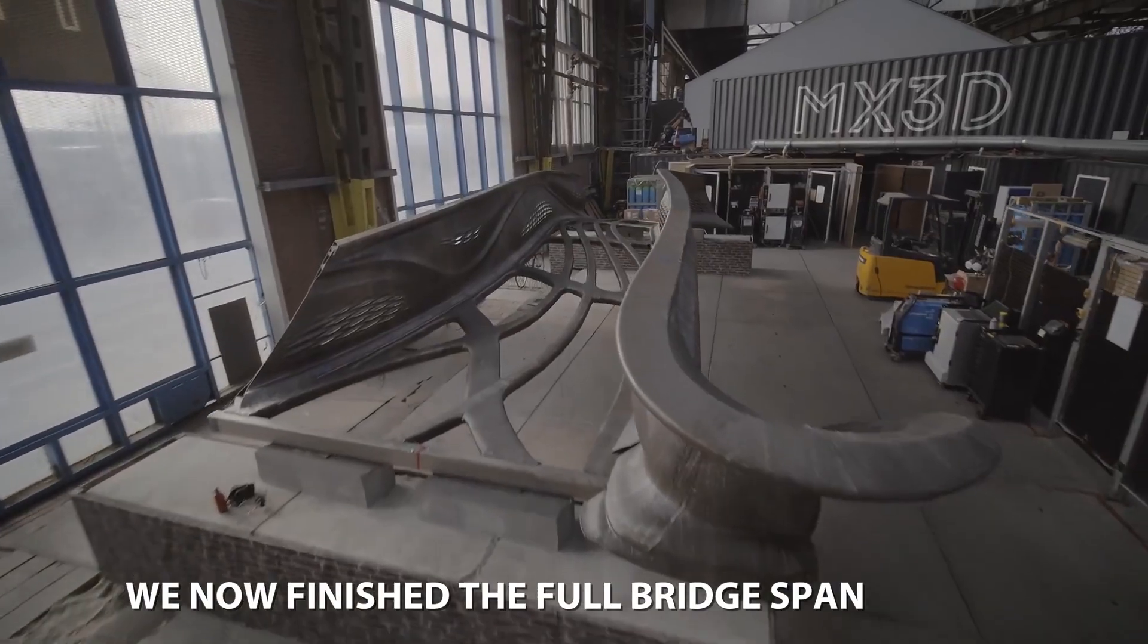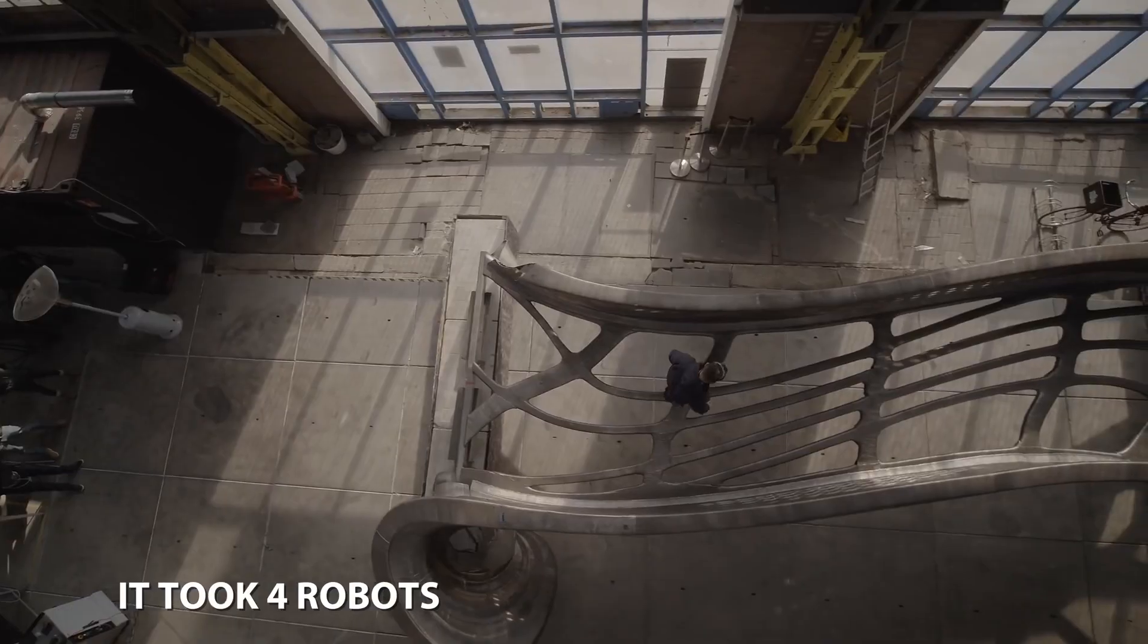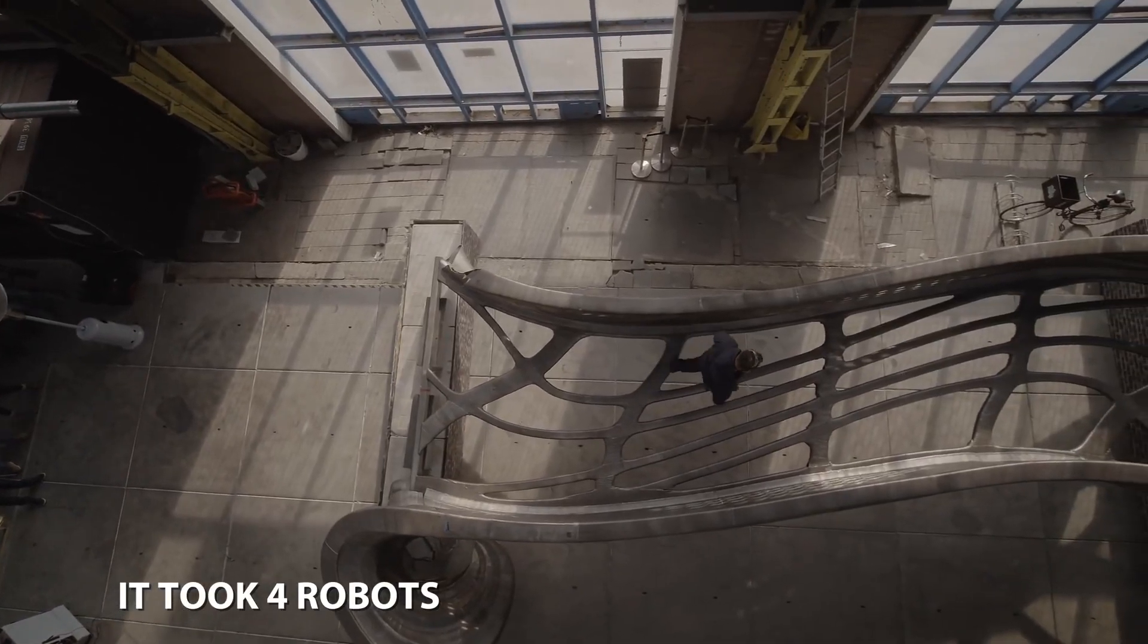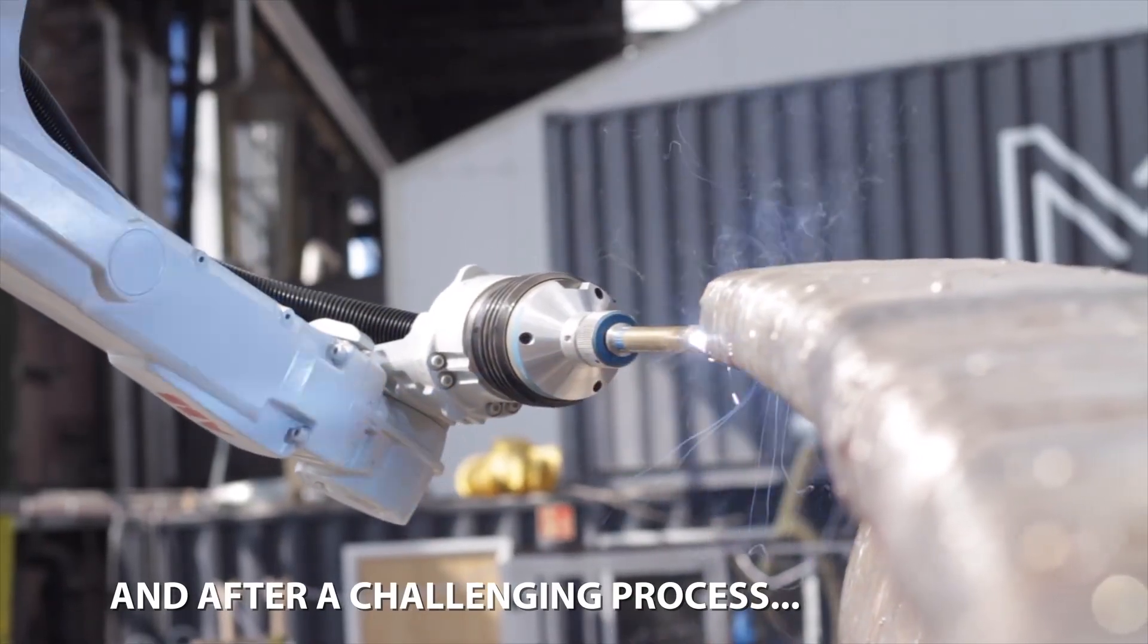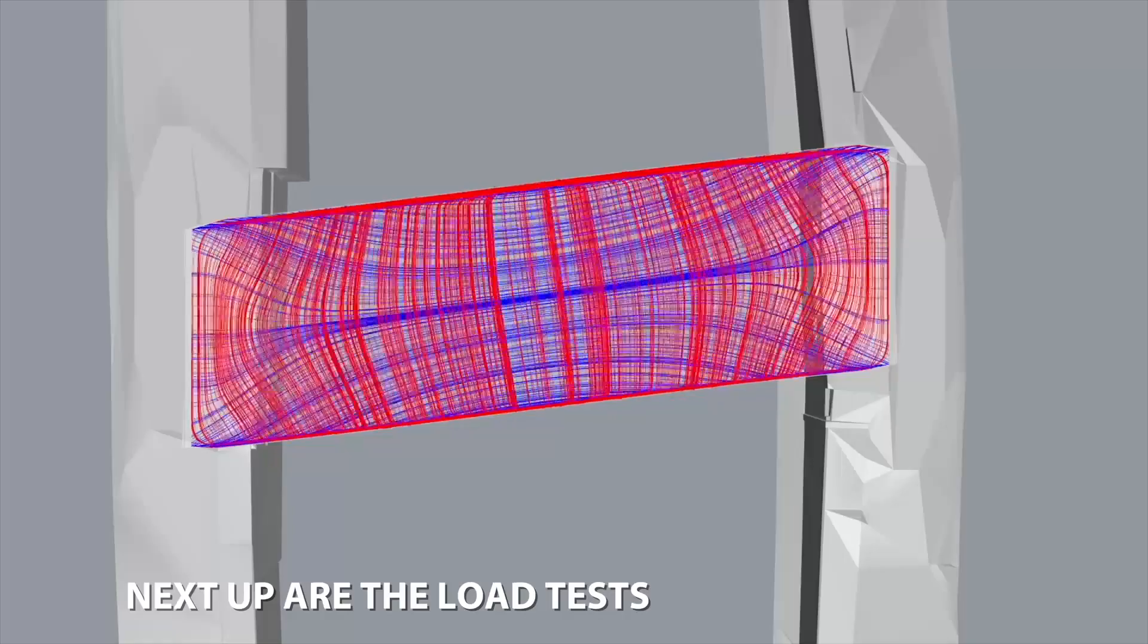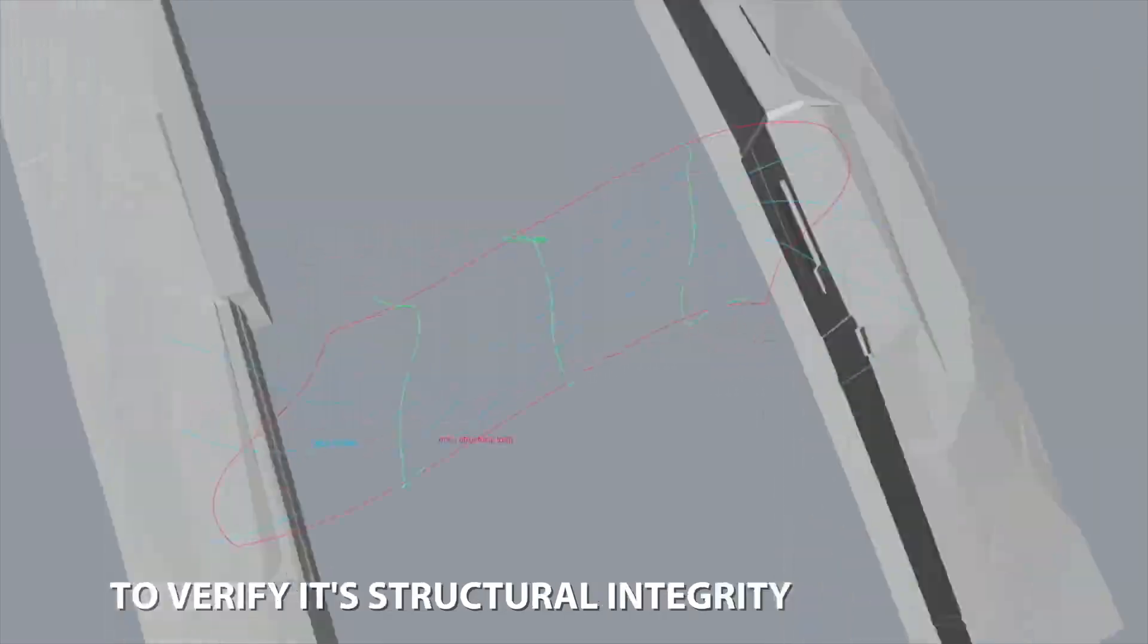My favorite project at the moment would be the MX3D bridge in Amsterdam. It is the first 3D printed steel bridge. And I think it's a really cool experiment. Not only because it's such an innovative technology, but also because I really like the design. I think the design is really cool with all the shapes.